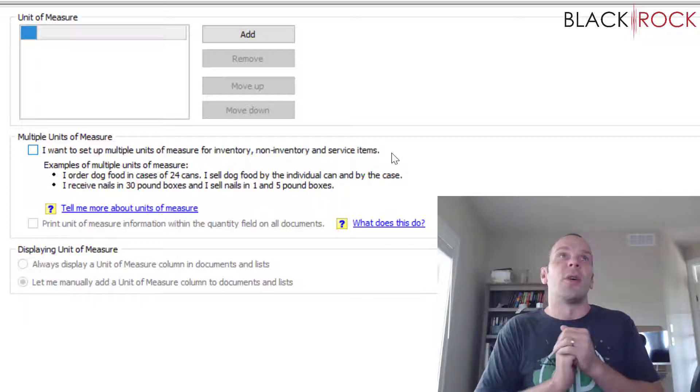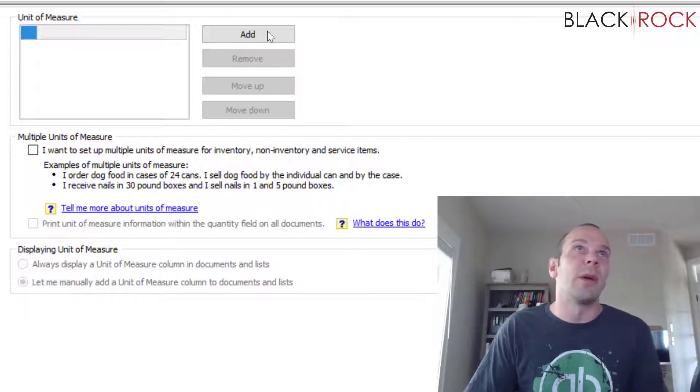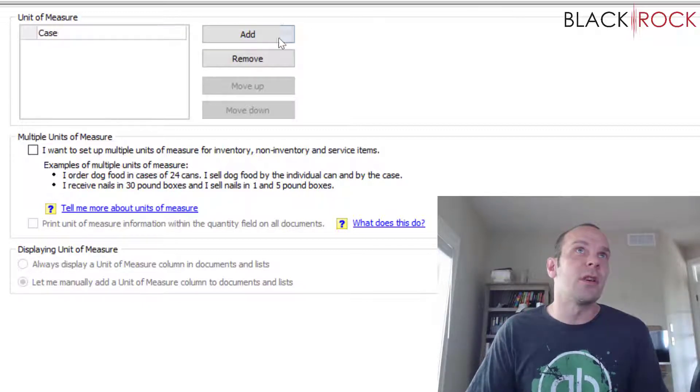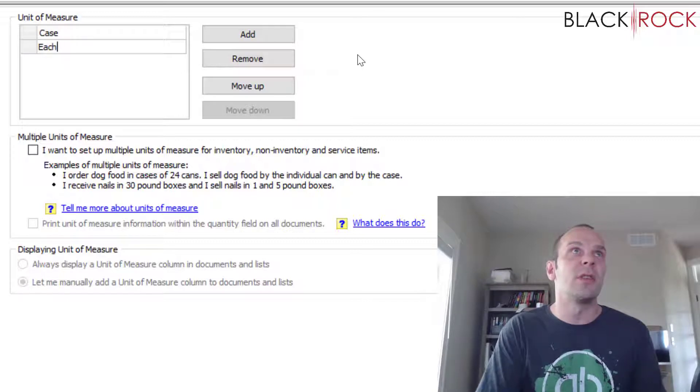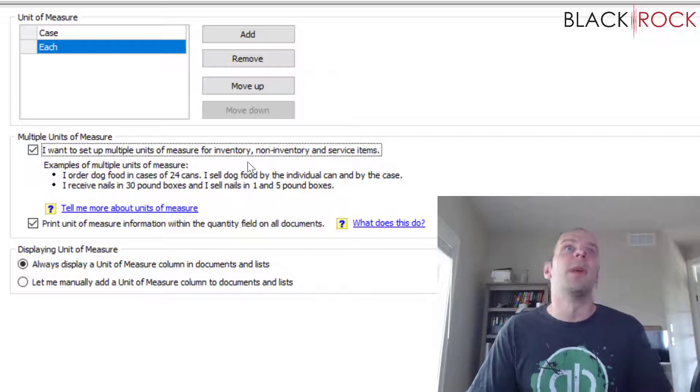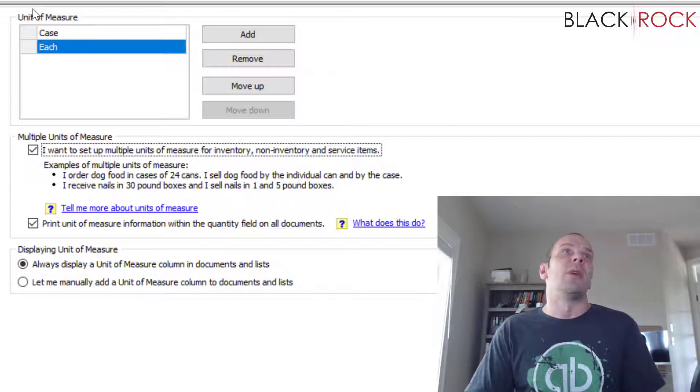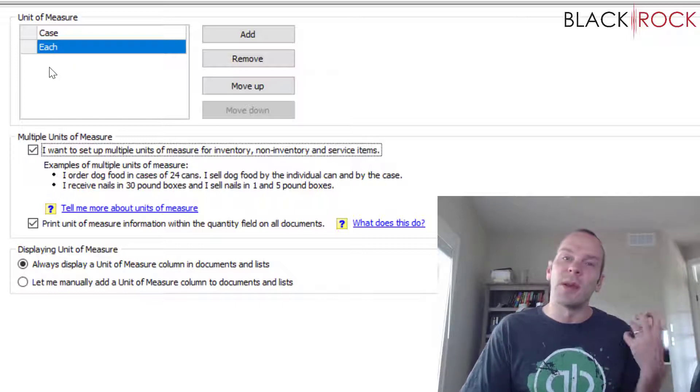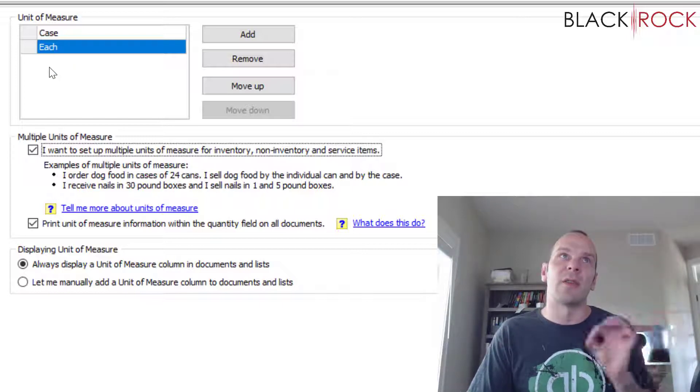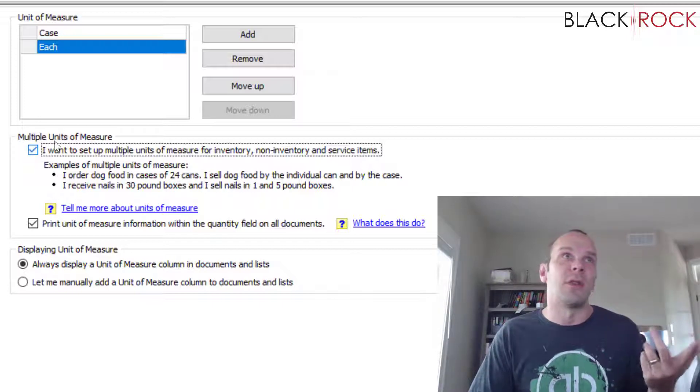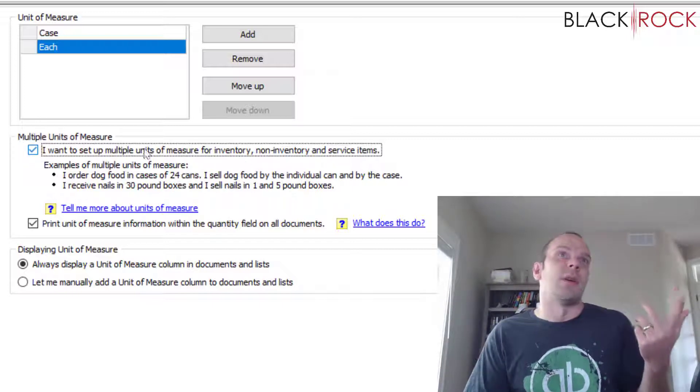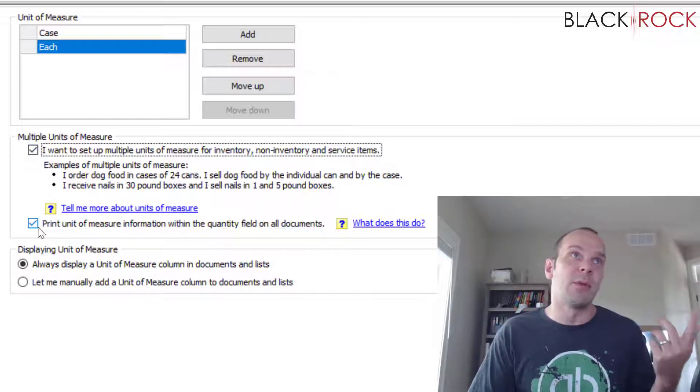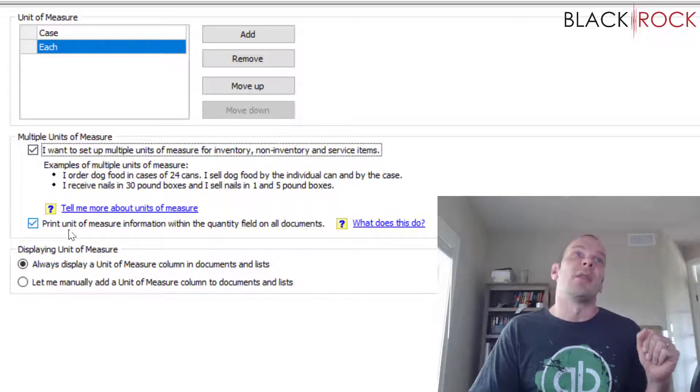So in the units of measure, real quick, we would add case as a unit of measure and we would add each as a unit of measure. And we would say yes, we want to turn on multiple units of measure. And entering the units of measure here gives you the ability to use them and specify what they are when you're creating an item. And of course you have to turn the setting on so that the ability is available to you.